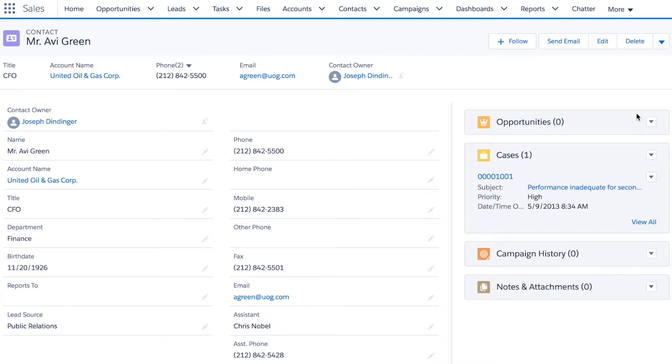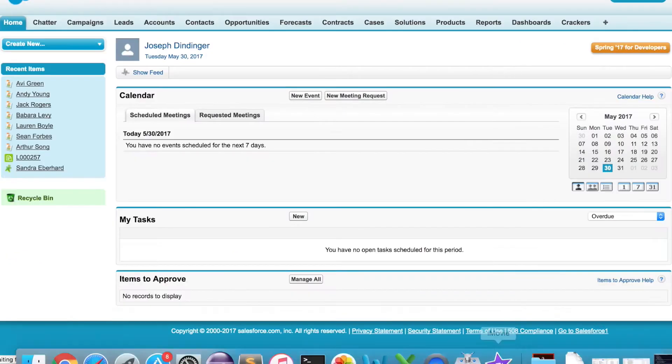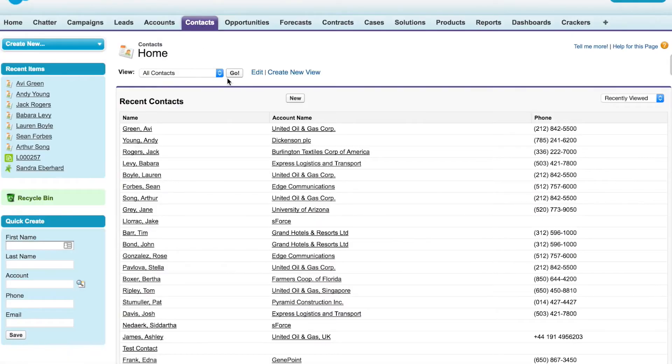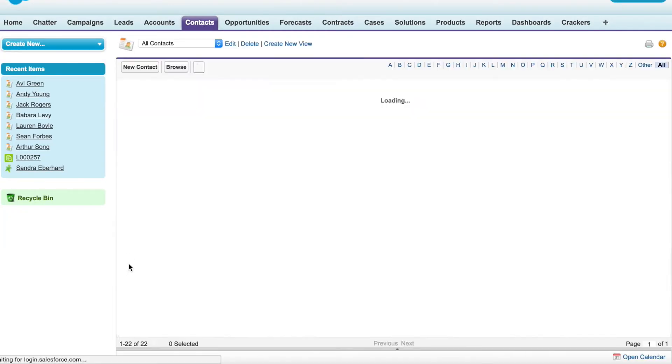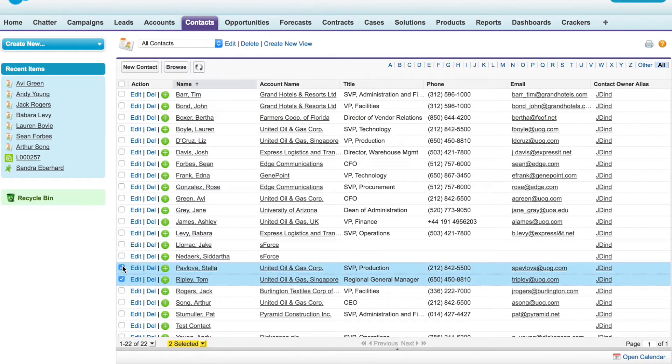This works in any object and it also works in classic if you're still using the classic Salesforce interface. Again, I'll go to contacts and this time I'll choose four different records.